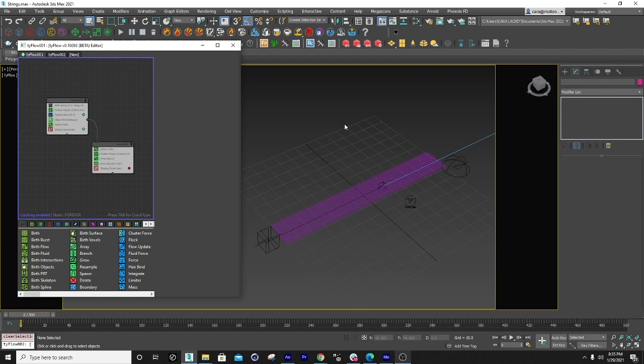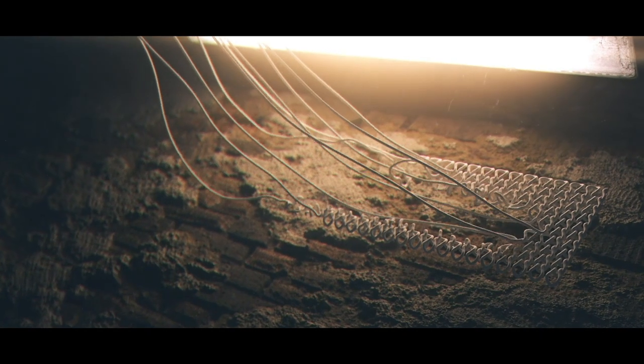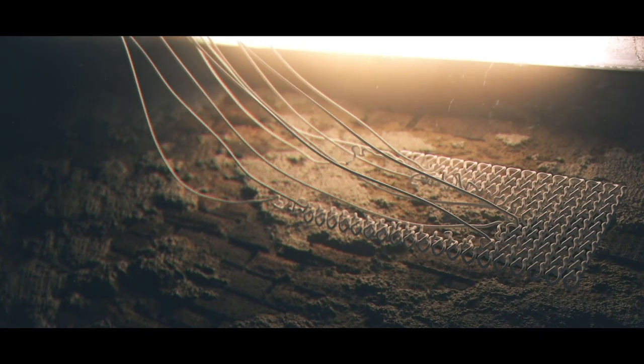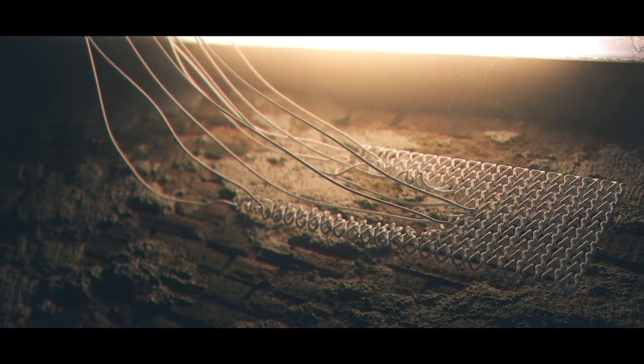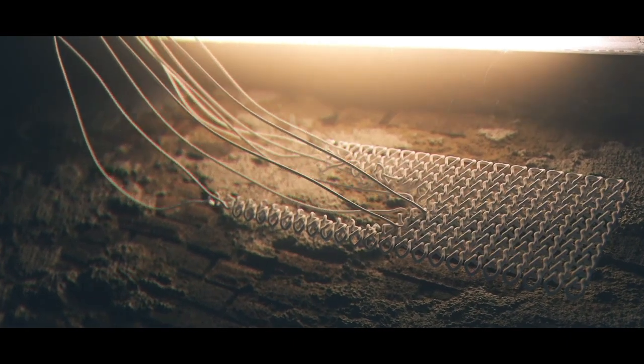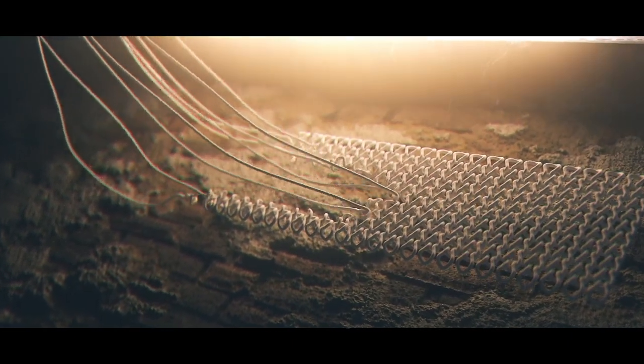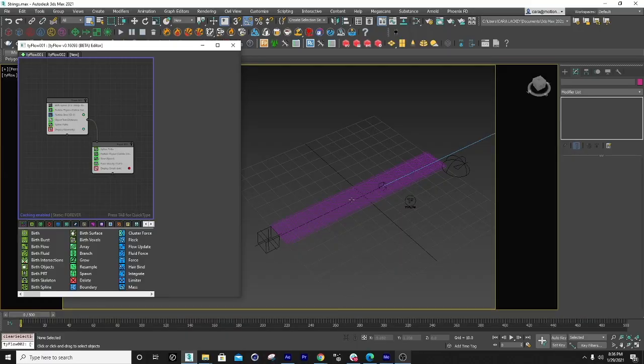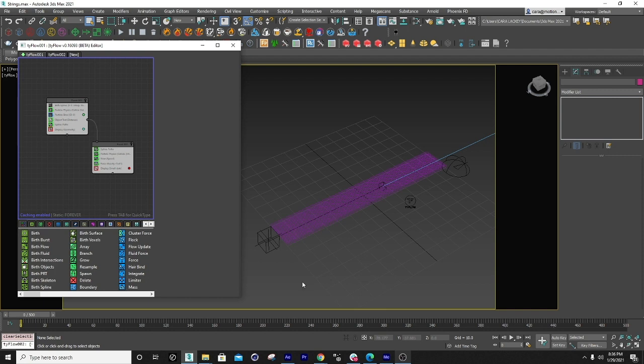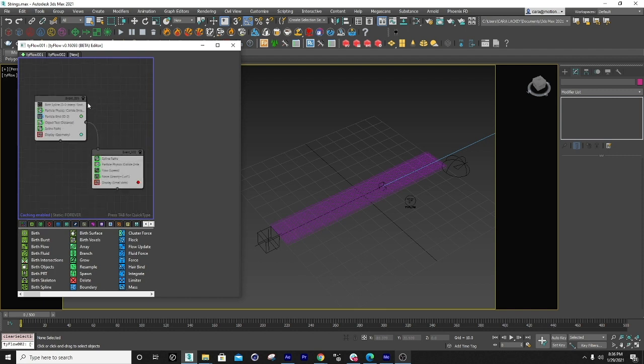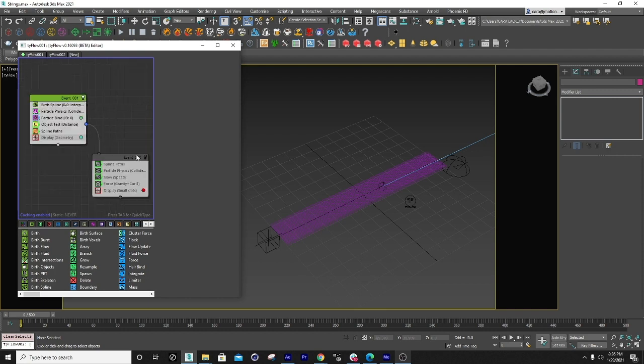So the effect today we're gonna be making looks like this. Anyway, you'd be surprised to know that this is actually just two events. That's it.